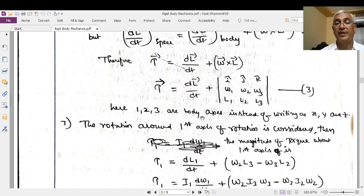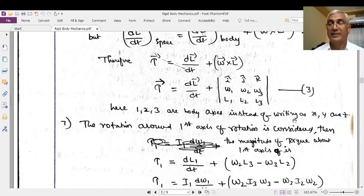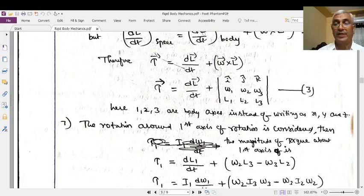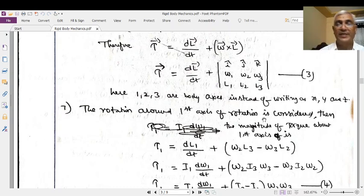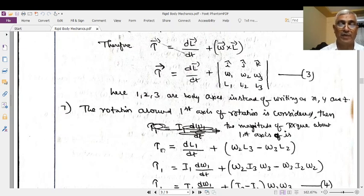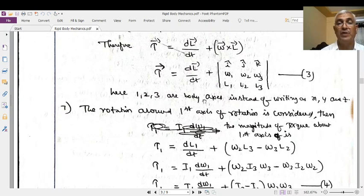Here 1, 2, 3 are the body axes instead of writing x, y, z. The axes are designated with x, y, z but for simplicity they are termed as 1, 2, 3. They are body coordinates fixed in the body. When considering rotation of the body about the first axis only — the x-axis — the magnitude of torque τ₁ equals dL₁/dt plus ω₂L₃ minus ω₃L₂. Since L = Iω, L₁ = I₁ω₁, giving τ₁ = I₁(dω₁/dt) + (I₃ − I₂)ω₂ω₃.